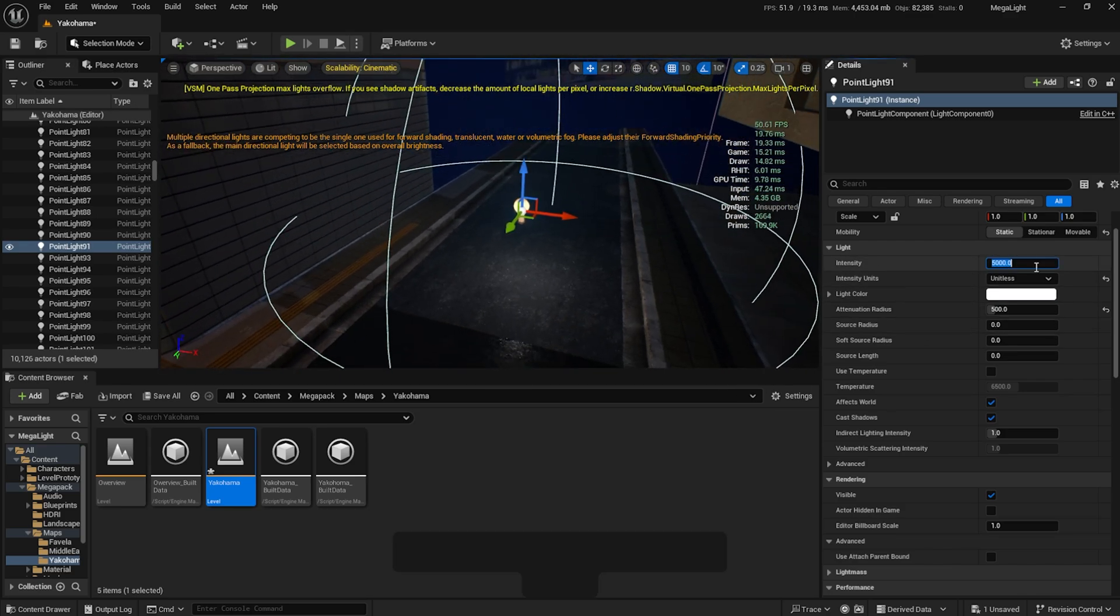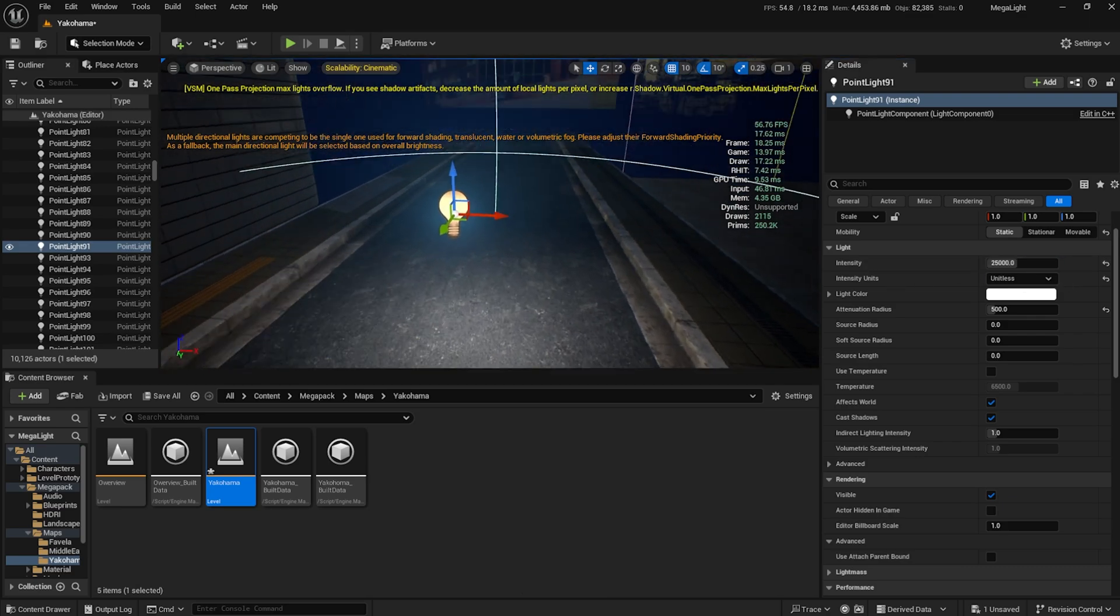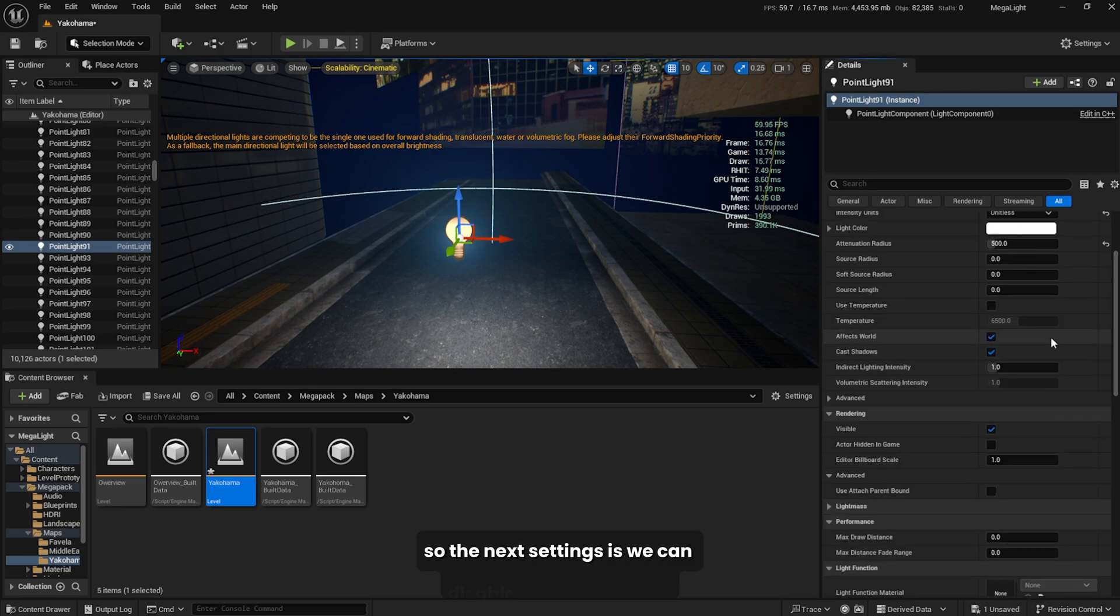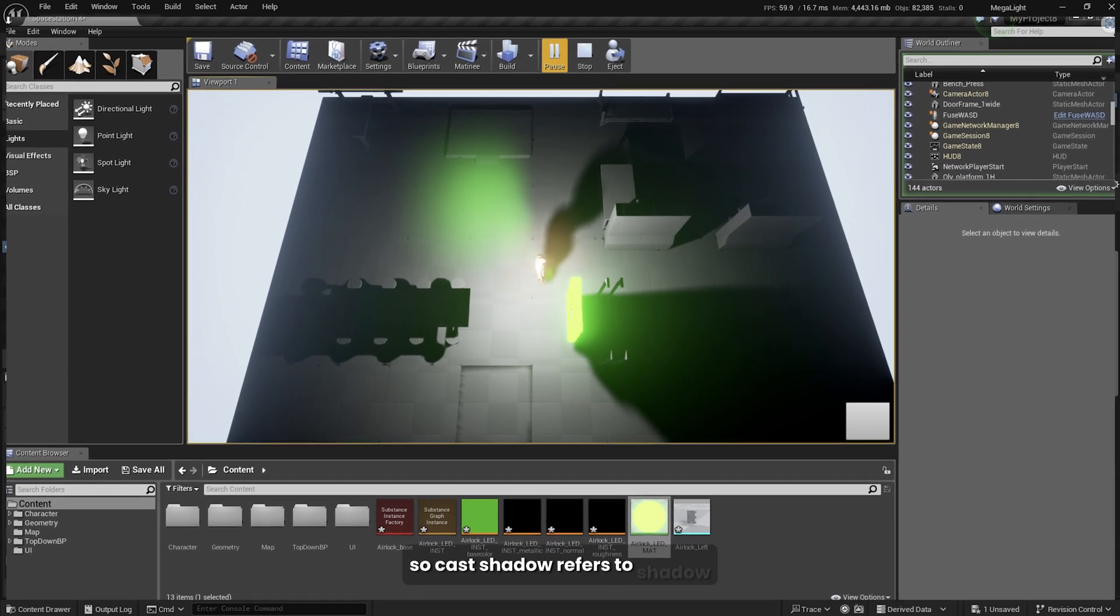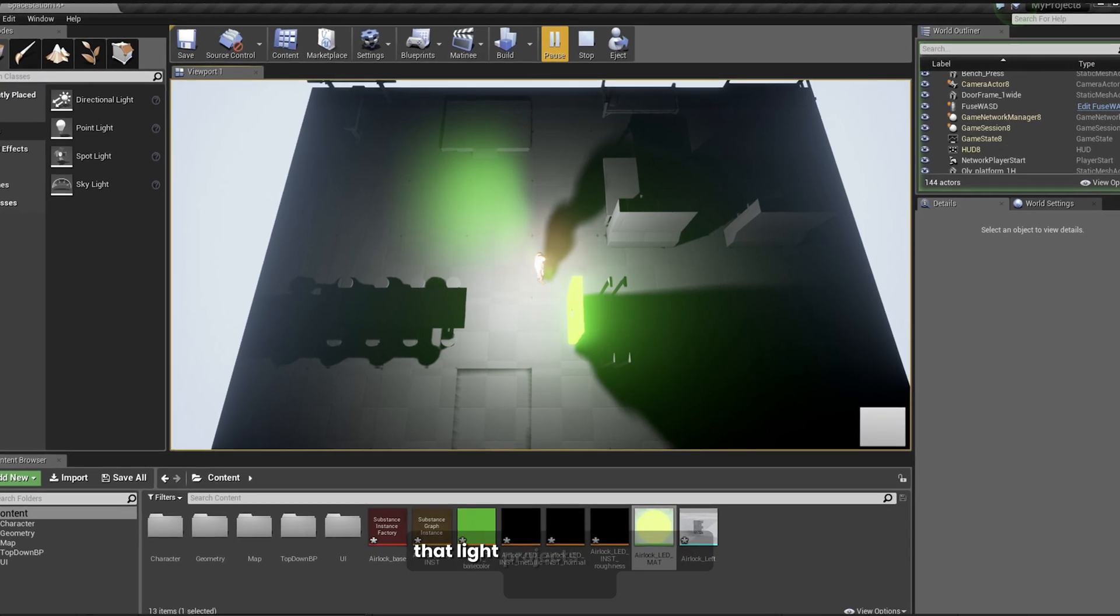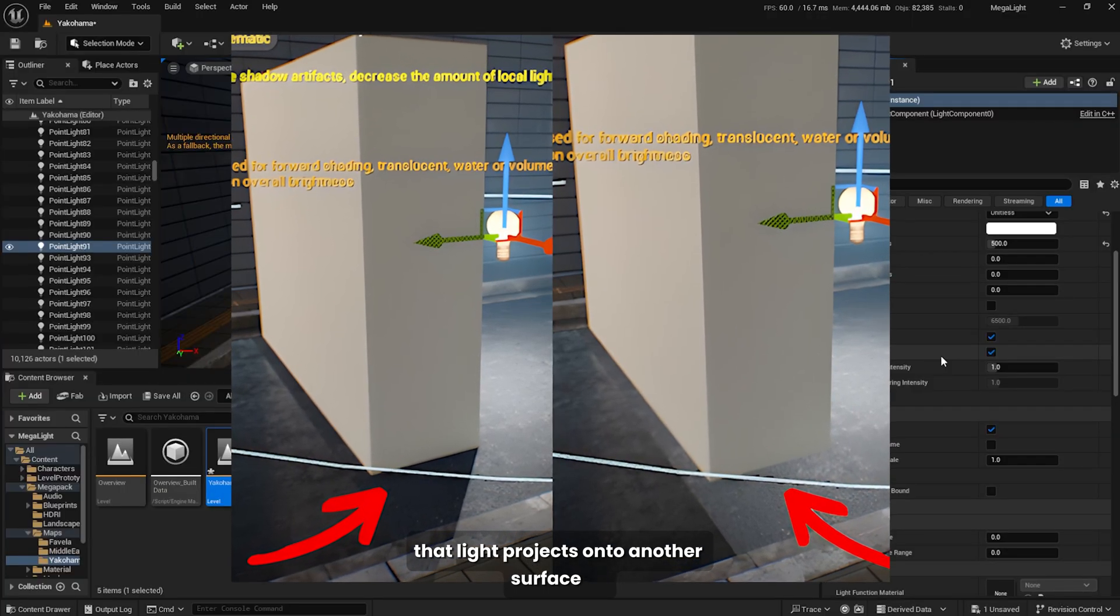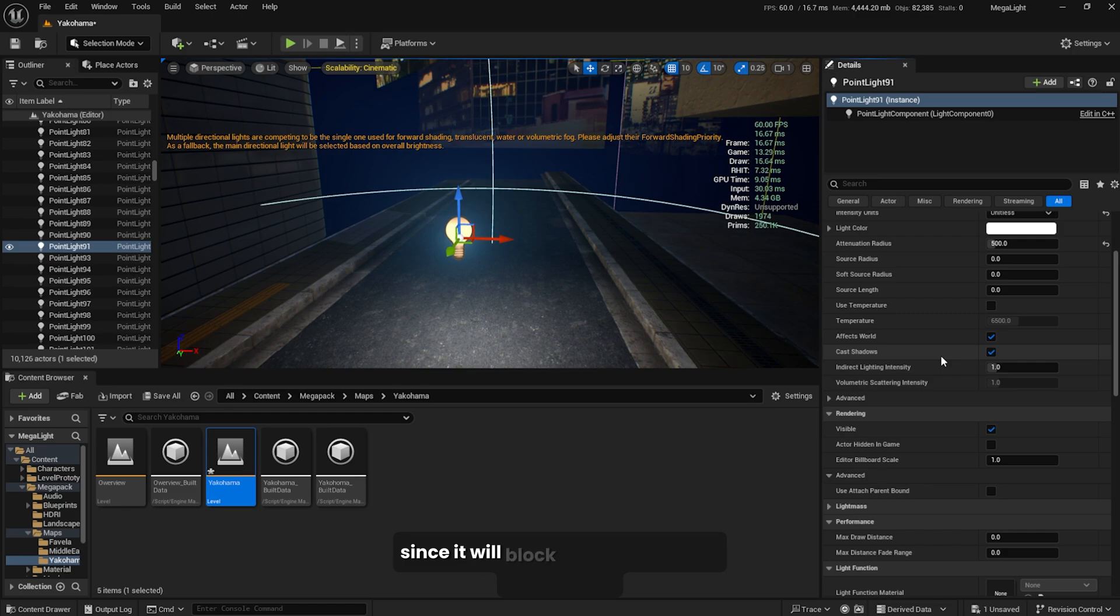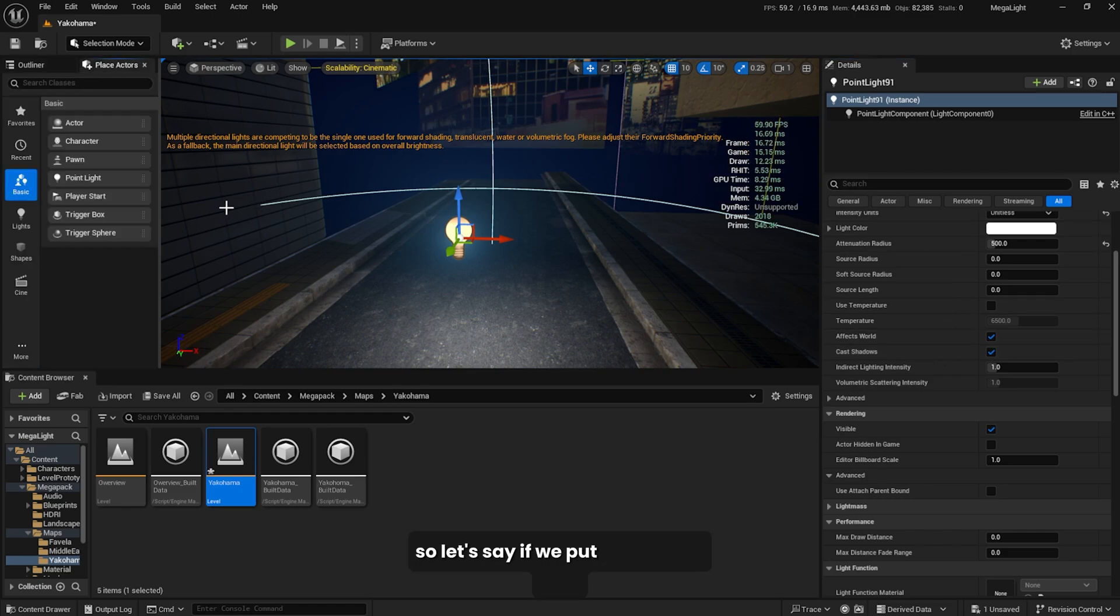I'll set this to static and set the radius to maybe 500, make it smaller. Maybe I'll increase the intensity to 25,000 so it will appear much brighter. The next setting is we can disable the cast shadow. Cast shadow refers to shadow that light projects onto another surface. This is quite important for your game since it will block the lighting from being blown away. Let's say if we put a wall over here.